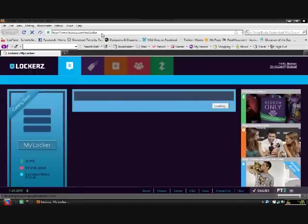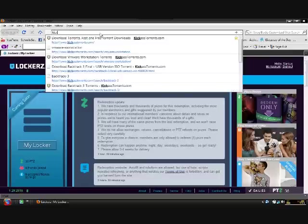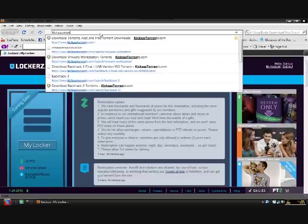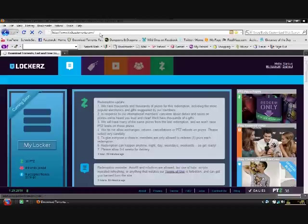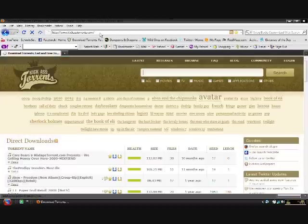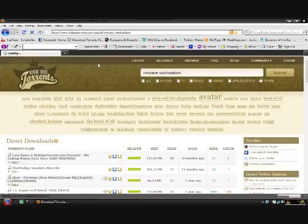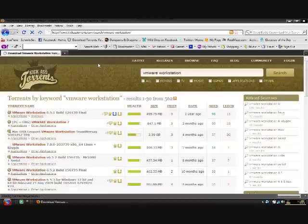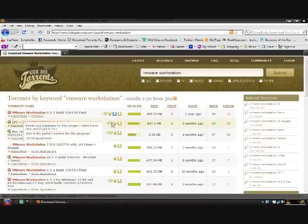In the address bar you want to type KickAssTorrents.com and it's going to take you to this page. In the search bar you want to type VMware Workstation. You want to download the second one. I've already done it so I'm not going to do it.